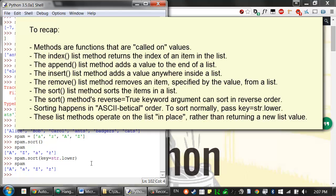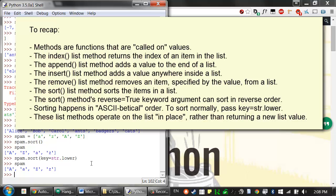To recap, methods are functions that are called on values. The index list method returns the index of an item in the list, the append list method adds a value to the end of a list, and the insert list method can add a value to the list anywhere at any index. And the remove list method removes an item, which is specified by the value. And the sort list method sorts the items in a list. You can pass the sort method's reverse keyword argument to cause it to sort in reverse order. And also, sorting happens technically in ASCII-betical order. If you want to sort it in normal alphabetical order, pass key equals string dot lower. And the list methods operate on a list in place, rather than returning a new list value. That's why you just want to call spam dot append instead of spam equals spam dot append.